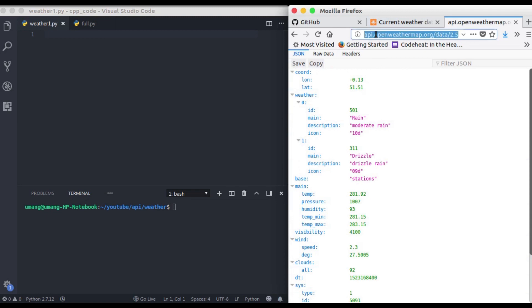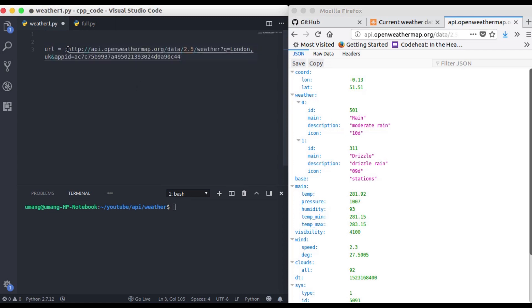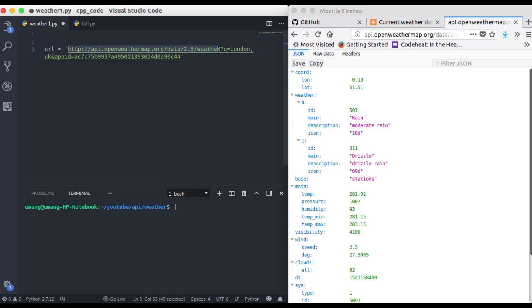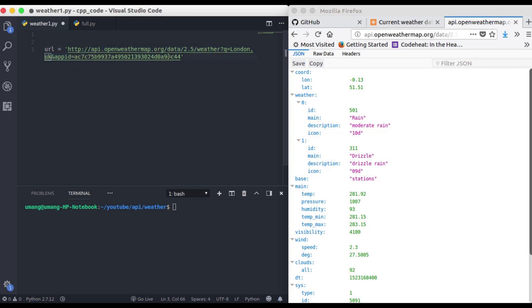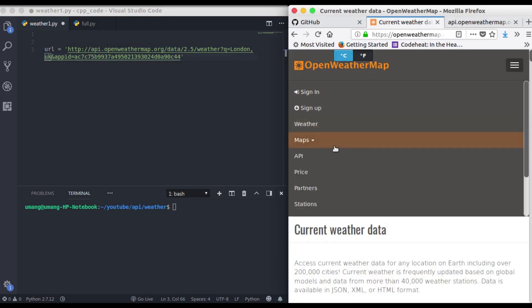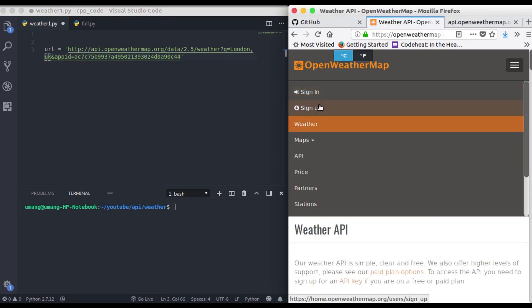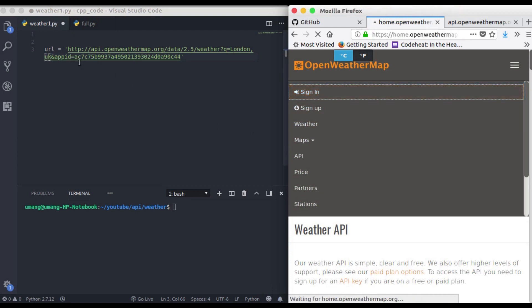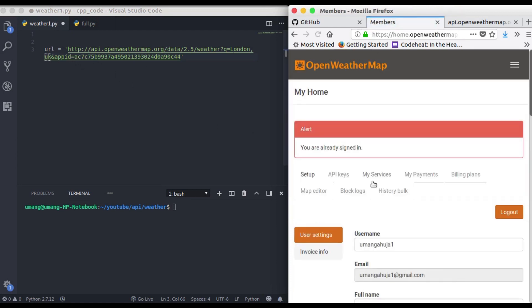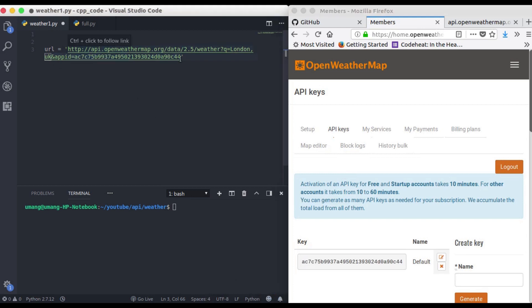Now this link is called our API Endpoint and let me explain the bits and pieces of these URL. So this is the main URL. This q equal to London, UK is our query that is our city here and this app ID is our API key that we got here. So this API key will be different for you and this one is mine here and you can see that this thing matches with this part.